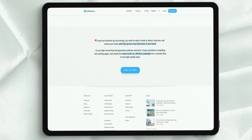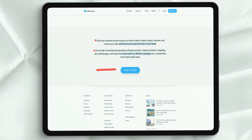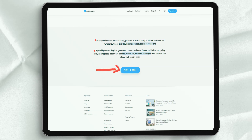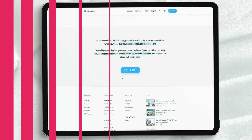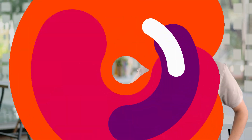GetResponse's new email creation interface, currently available in beta, is significantly better than the old version. Thanks for choosing us and we are preparing more videos for you.